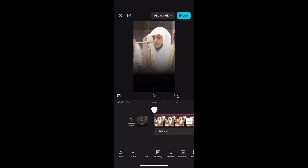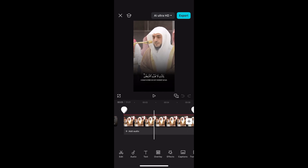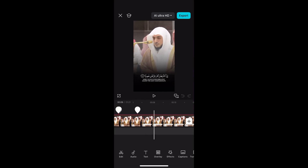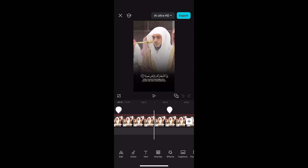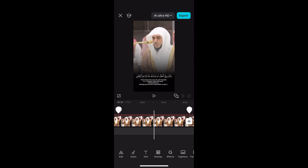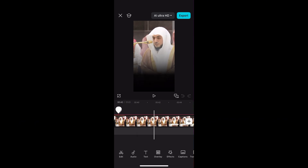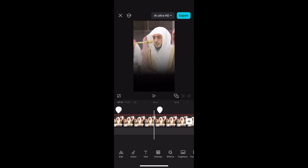Asalaamu Alaikum Warahmatullahi Wabarakatuh. Today in this video I'm going to be showing you how to make Quran recitation videos on CapCut, specifically for YouTube Shorts, Instagram Reels and TikTok videos with the aspect ratio set as 9 by 16, similar to the one on the screen at the moment.